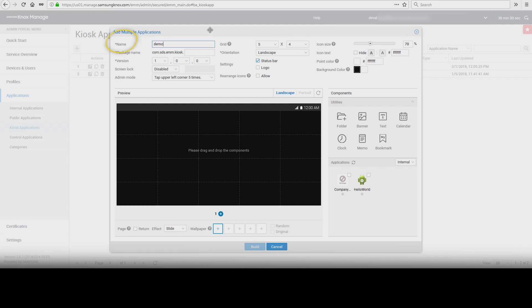Name. Package name of the Kiosk app. Version, which allows you to keep a record of the current version of the Kiosk application.